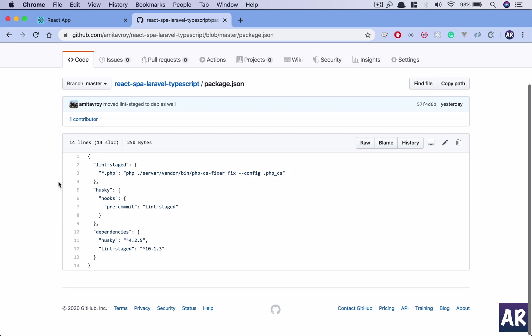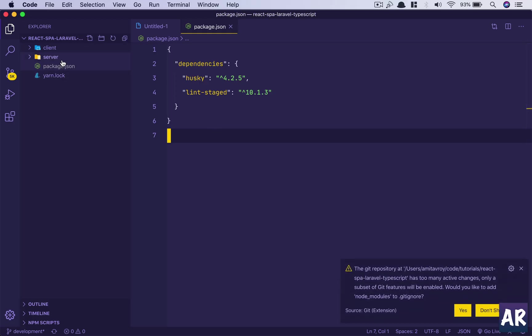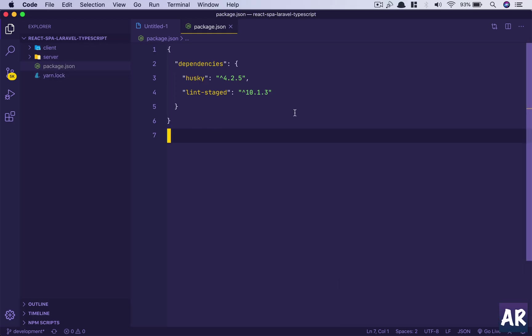So the next package is lint staged. This package allows me to look for certain kinds of files, in our case star.php files, and we can run certain commands on those files. So if you see, basically what I'm saying is any PHP file, I need to run this command which is php, it will go inside the server vendor bin phpcs fixer, it will fix all the issues which it can find, and my configuration file is .phpcs.